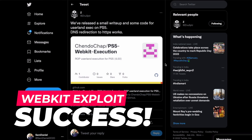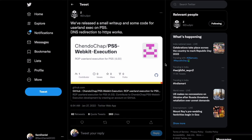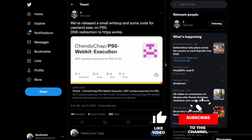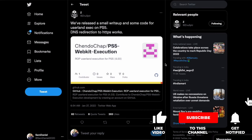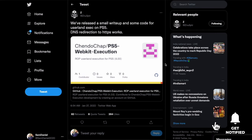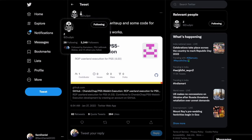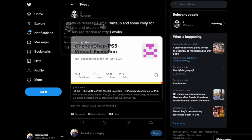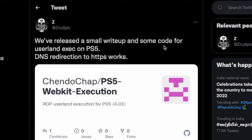functioning WebKit exploit for the PS5. And this is for 4.03 to be specific, that's what we've been focusing on in the previous video as well. And guys, it is here. If you look over here, just a few hours ago, Zultner did drop a tweet saying we've released a small write-up and code for some userland execution on the PS5, DNS redirection to HTTPS works as well.